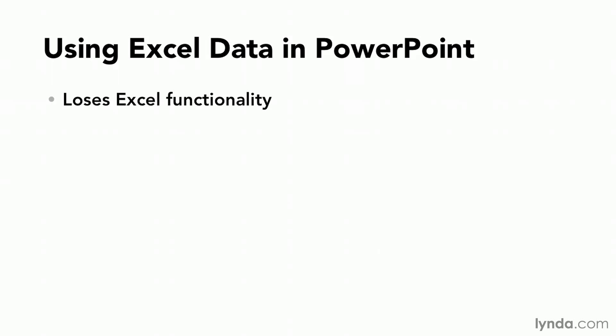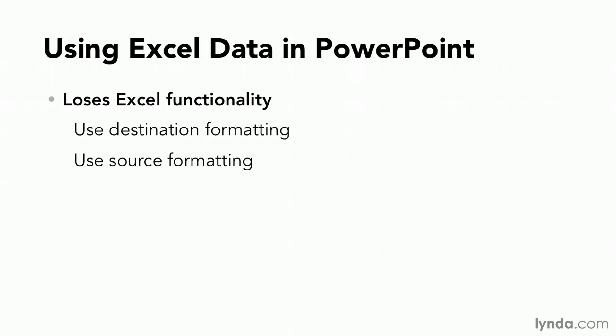For example if I'm willing to lose my Excel functionality, I can go ahead and use those first two choices. Use destination formatting, use source formatting, all I care about is how it looks. And from that point forward I'll edit this as a table in PowerPoint much as if it was a table sitting in Microsoft Word. I can also choose keep text only and my choices then are HTML text or formatted or unformatted text.